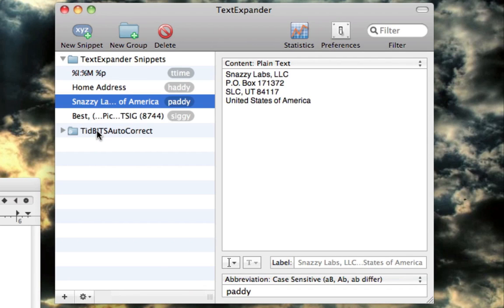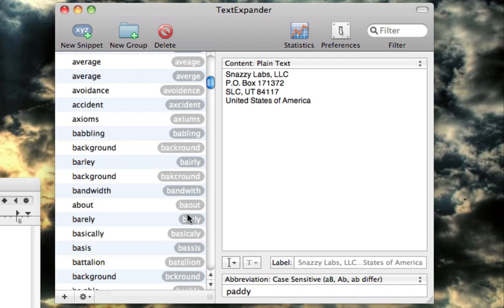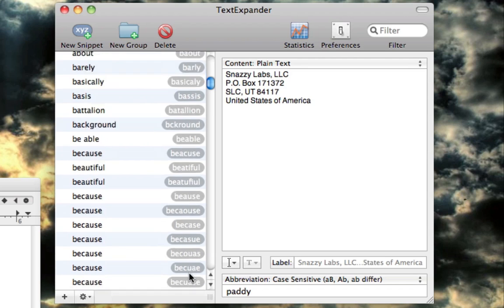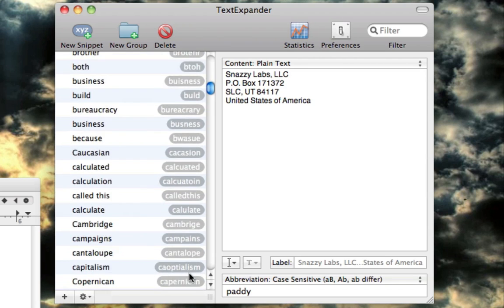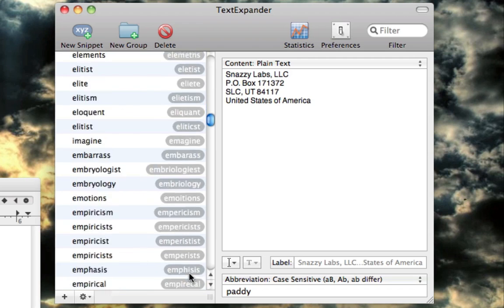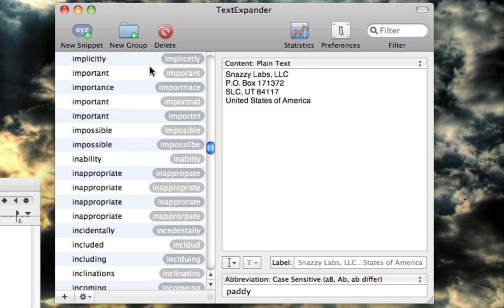TidBITS is an excellent tech website if you haven't visited it before, but what they've done is they've created an open source package for TextExpander that really just fixes a lot of typos that we see in tons, thousands of typos in this list that happen to pretty much everyone.